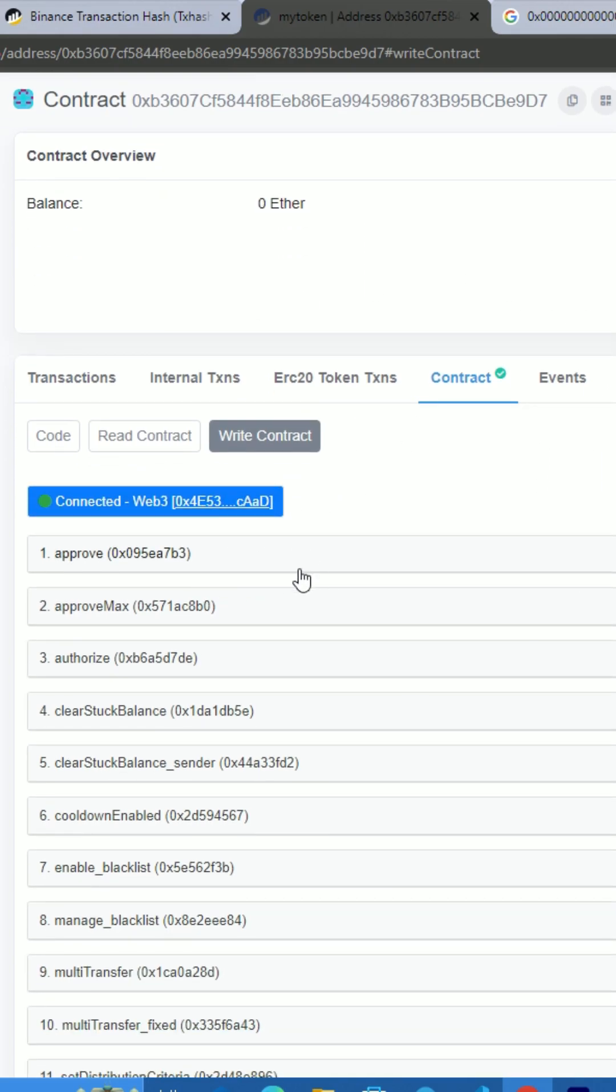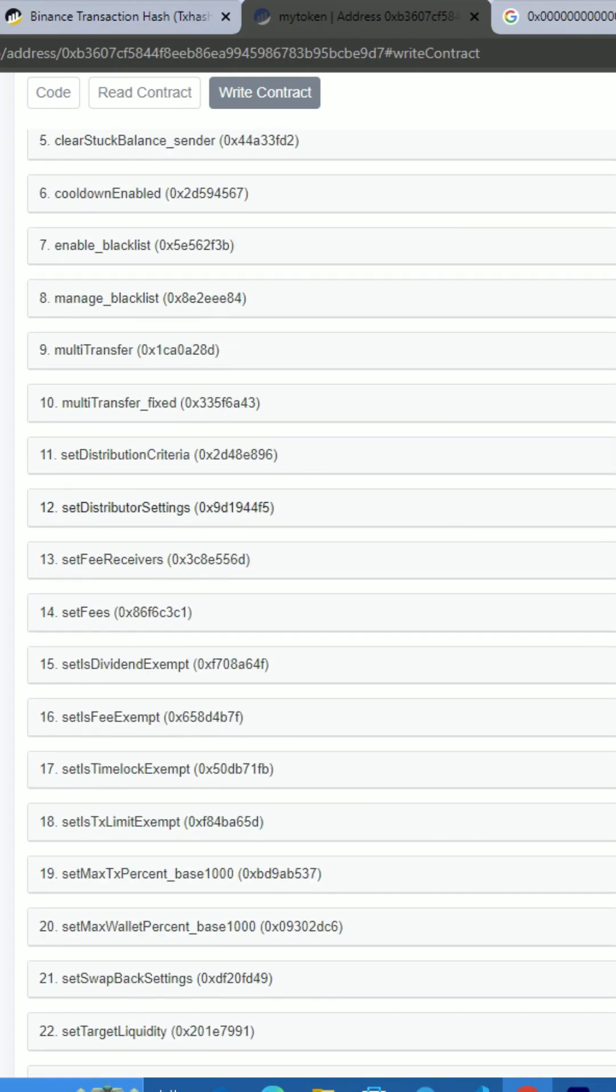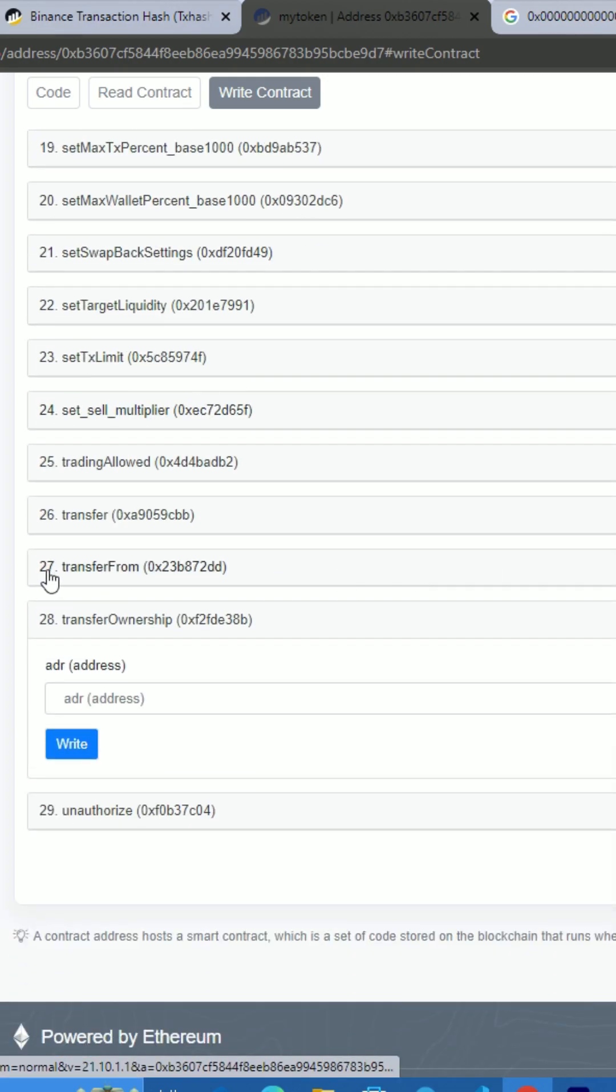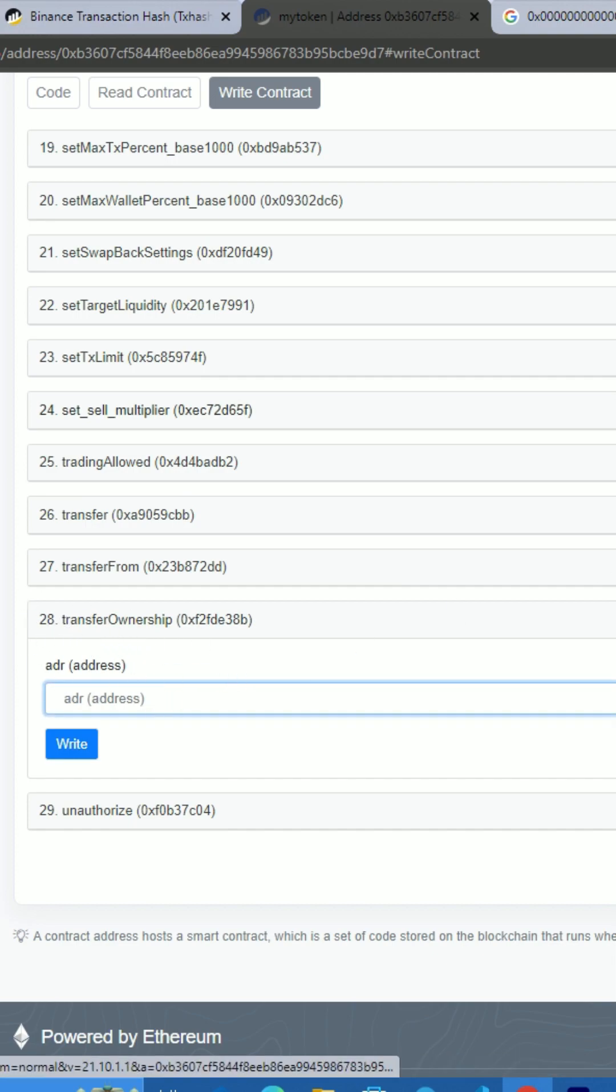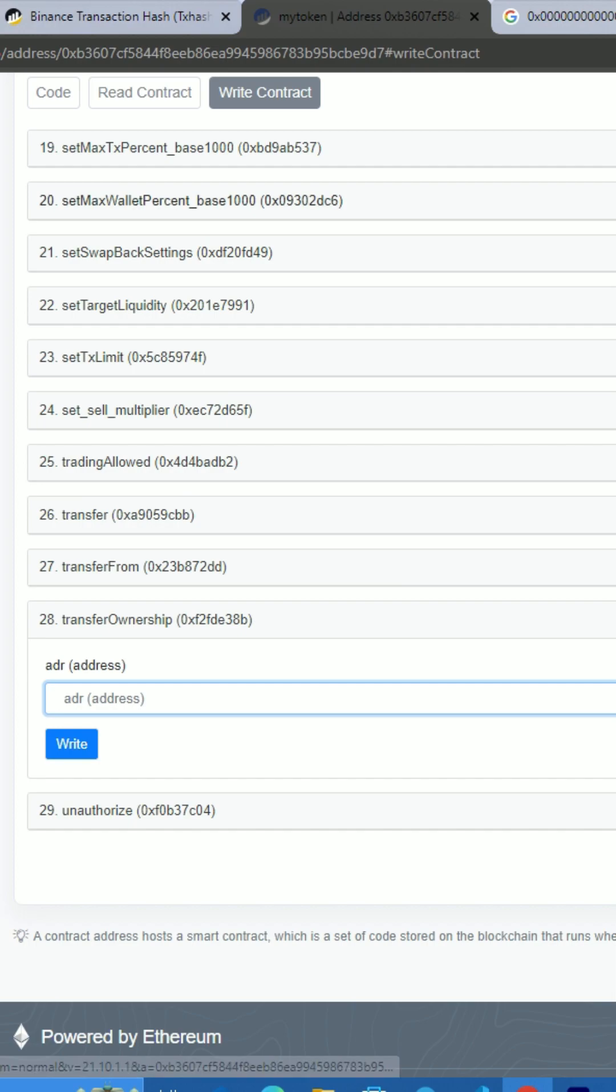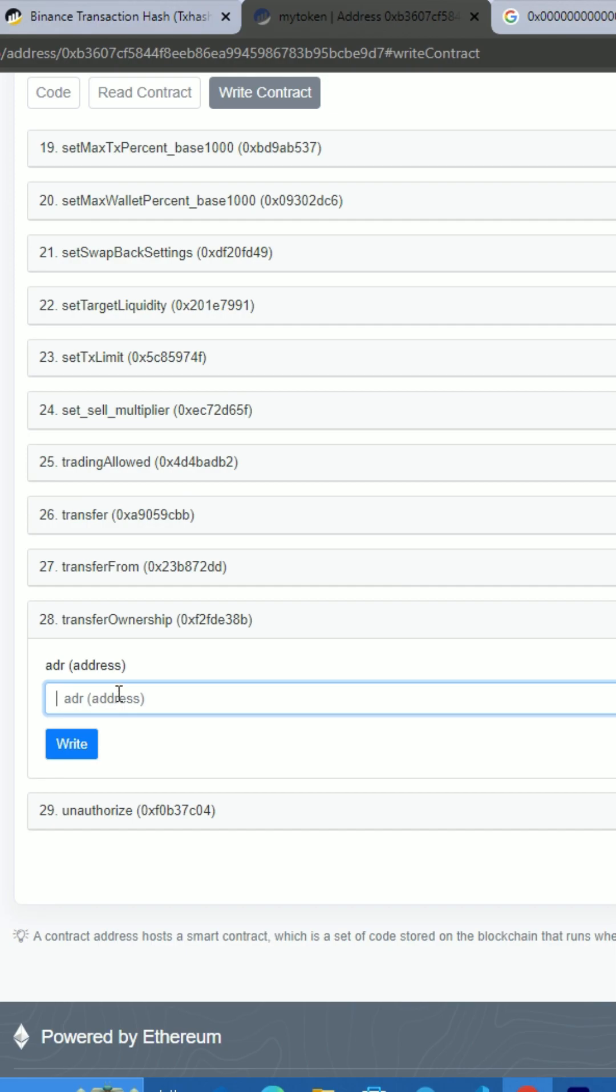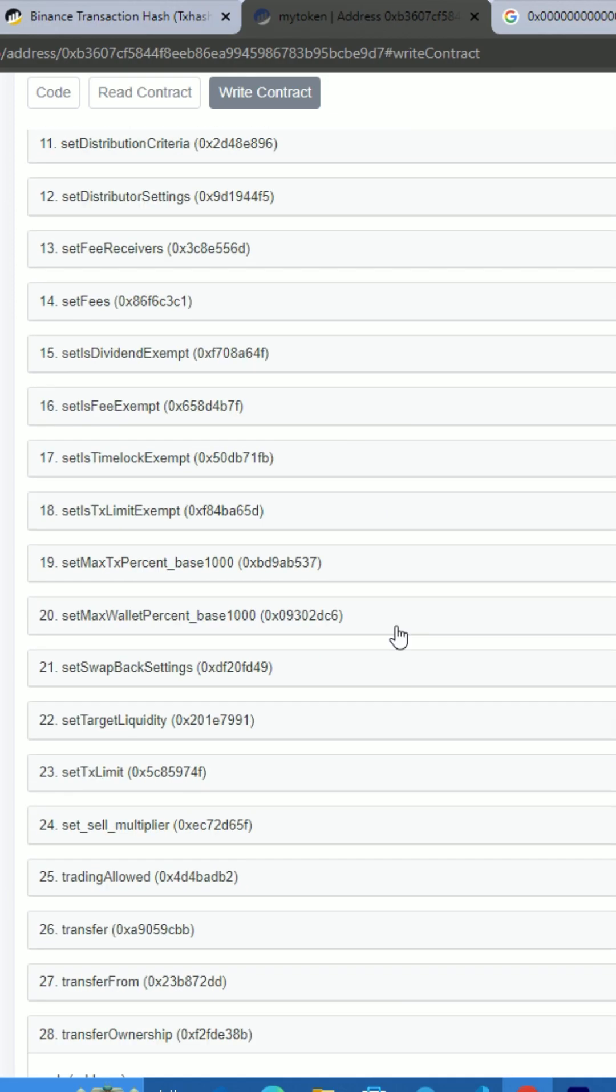deploy your token. Then scroll down and you should have a function called transfer ownership—any contract, all contracts have this function. Paste the address you want to transfer ownership to and then click write.